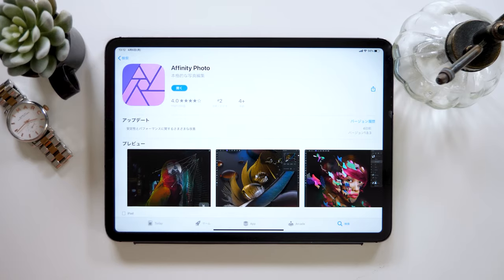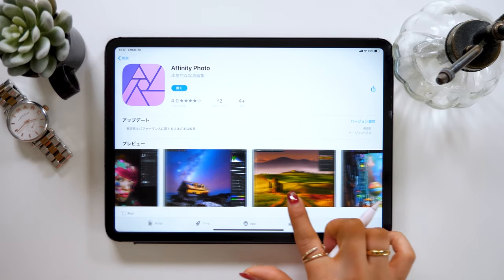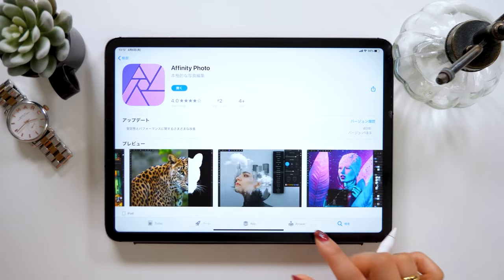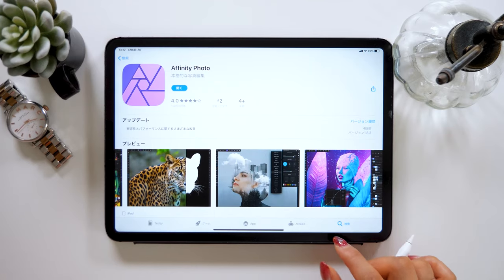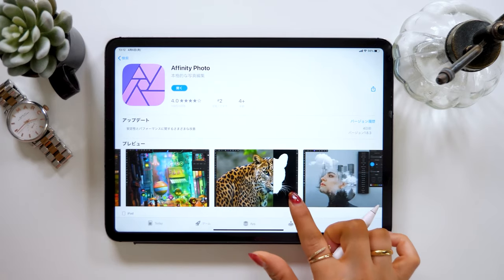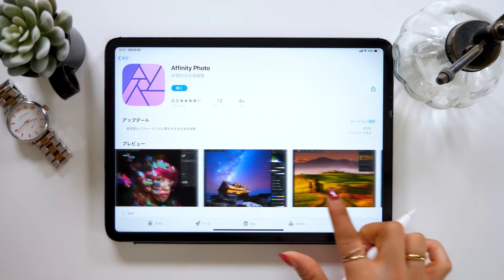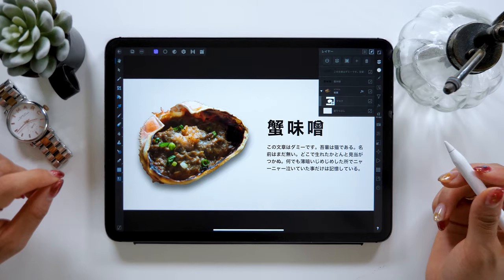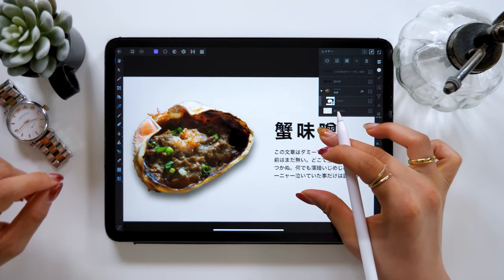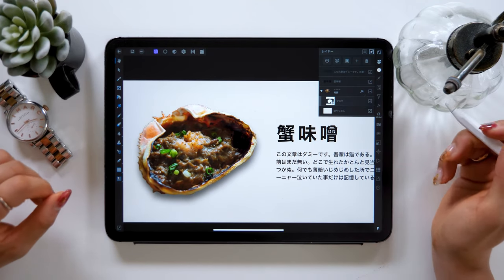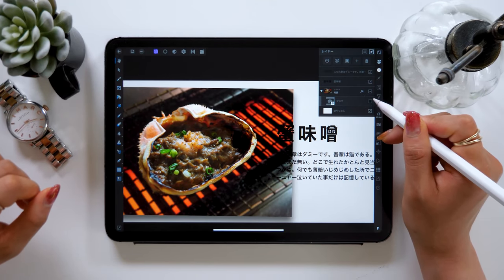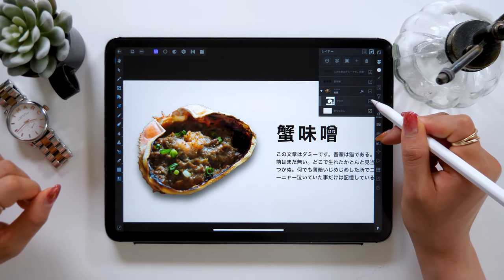The app we'll be using today is called Affinity Photo, which is often used by advanced designers, and it can be used to crop images really well. The app originally cost around $24, but you can get it cheaper when it's on sale.